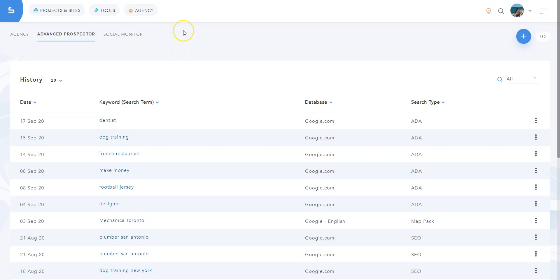Hi, Julian here from the SERP.NET team. In this video, I'm going to do a quick demo of ADA Prospector, which is part of Advanced Prospector, a tool that's included in the SERP agency add-on.